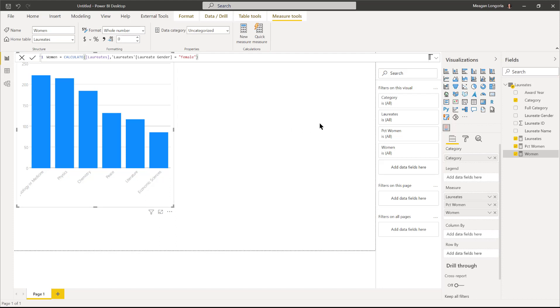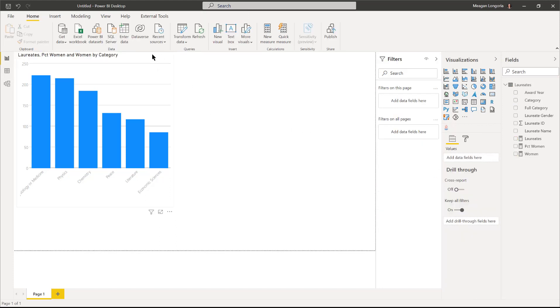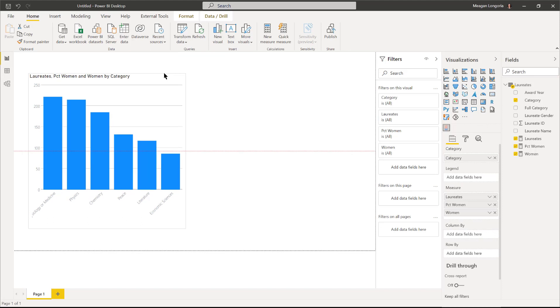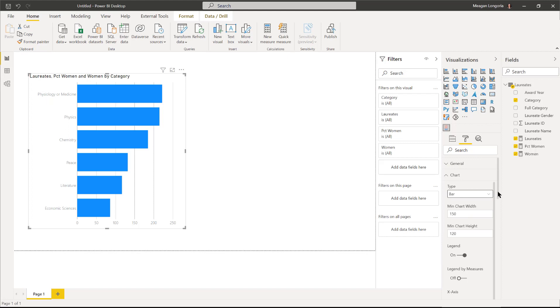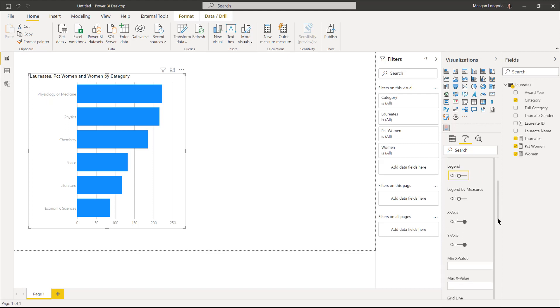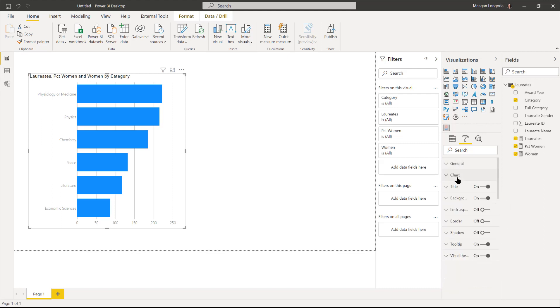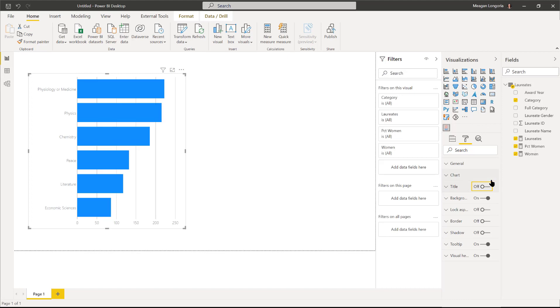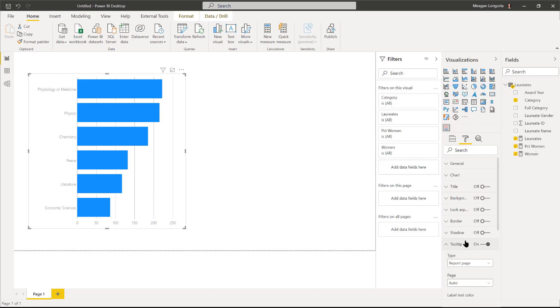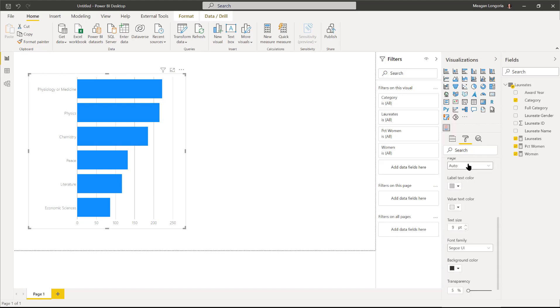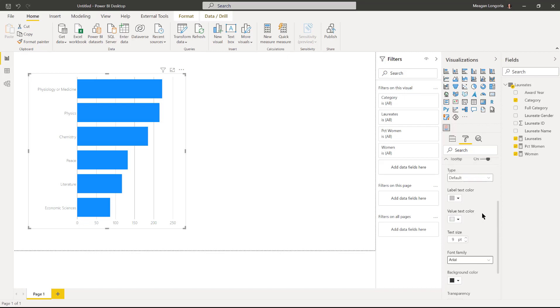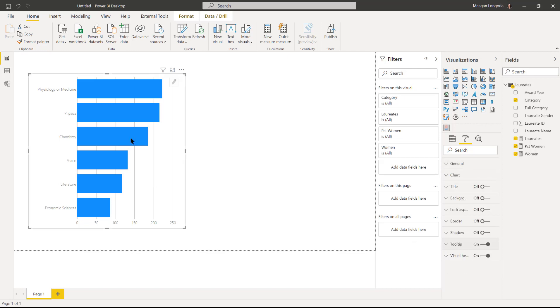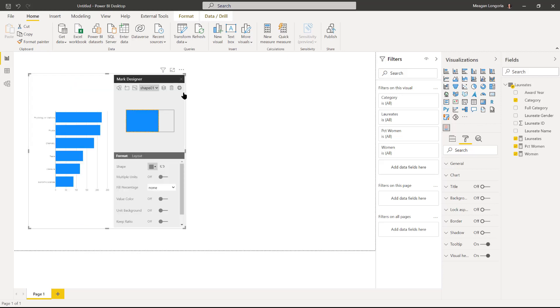This visual is a little special in that you don't really format it over here in the formatting pane, you format most of it by clicking the edit icon. But first I'm going to change this to a bar and I'm going to turn off the legend, because the legend that it creates is not very useful for our purpose today. I'm going to go ahead and turn off the title and make my own title. I'm going to change this to Arial.